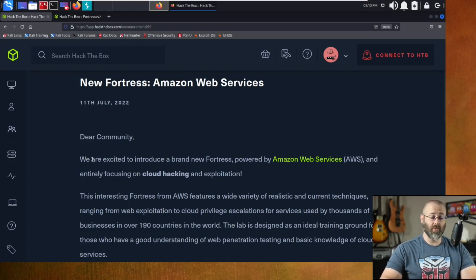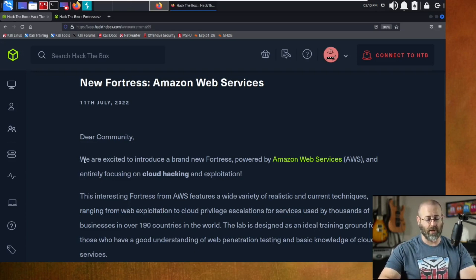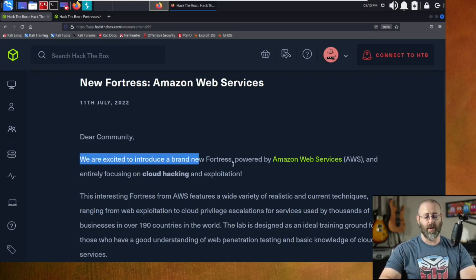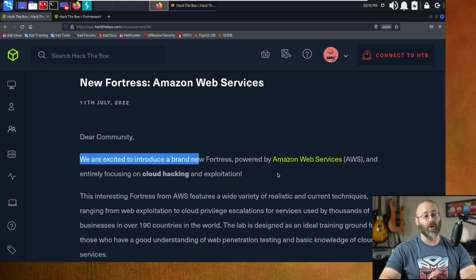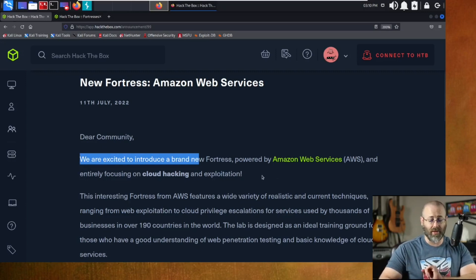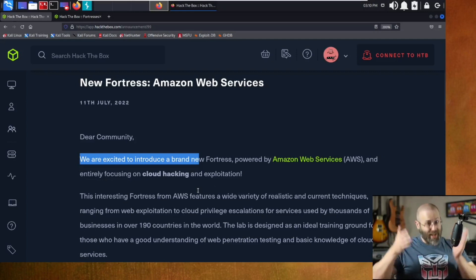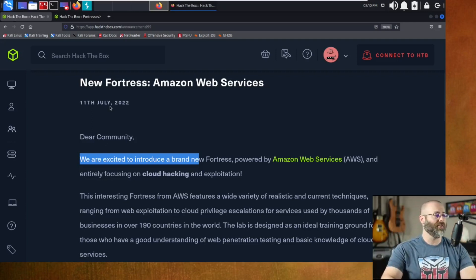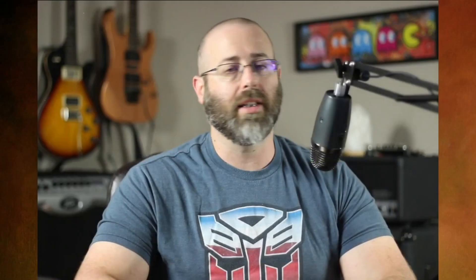We are excited to introduce a brand new fortress powered by AWS and entirely focused on cloud hacking, right? If you didn't know this, fun fact, little interesting thing is that cloud is like the thing. It's the wave of the future. If you've been putting off like, oh, you know, I like building servers and just doing that kind of old fashioned big iron kind of thing. I get it, right? A lot of us cut our teeth there, and that's where we live for a long time.